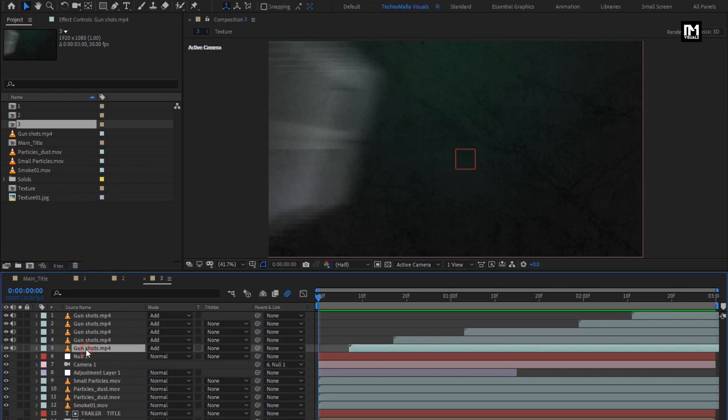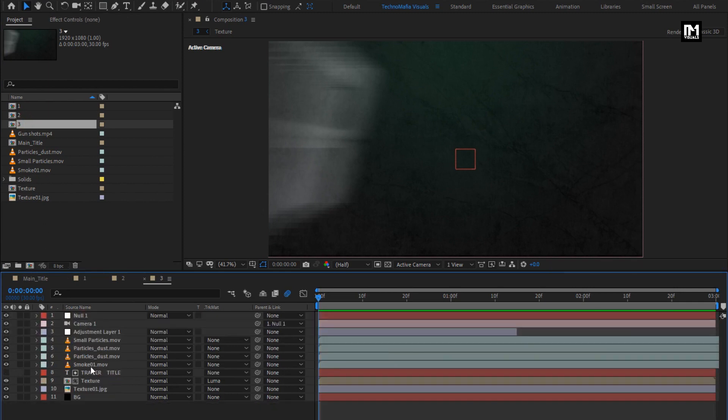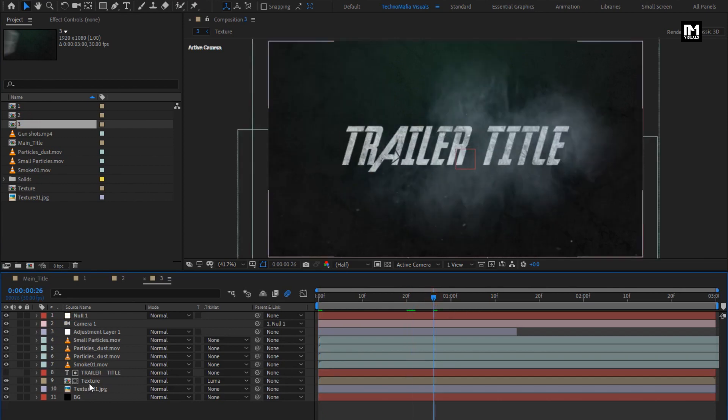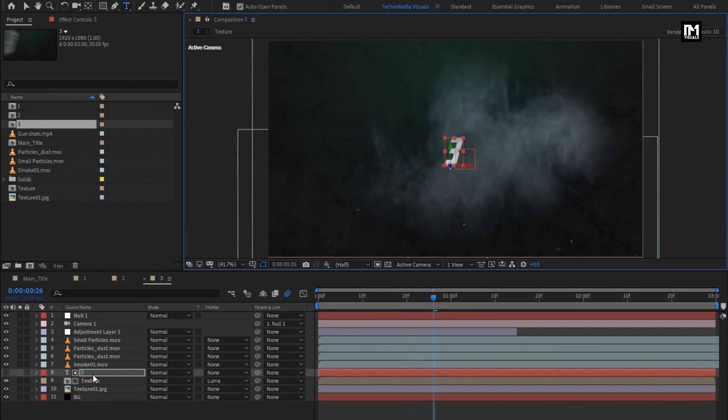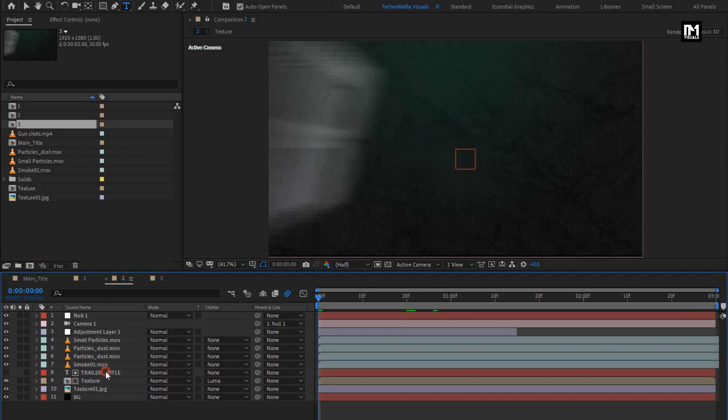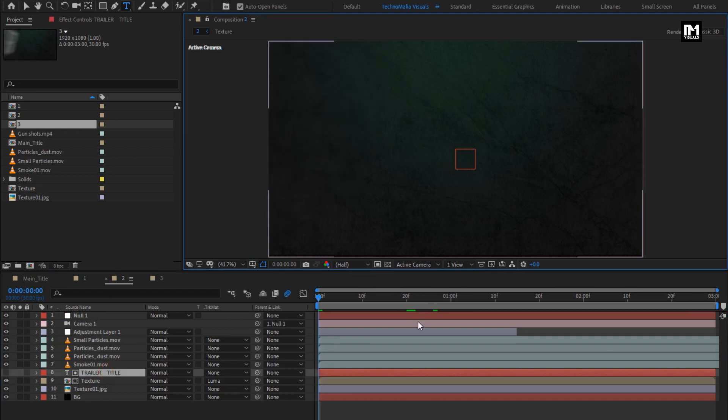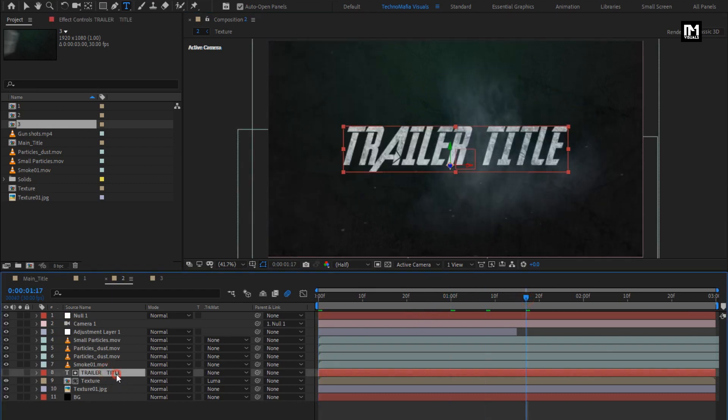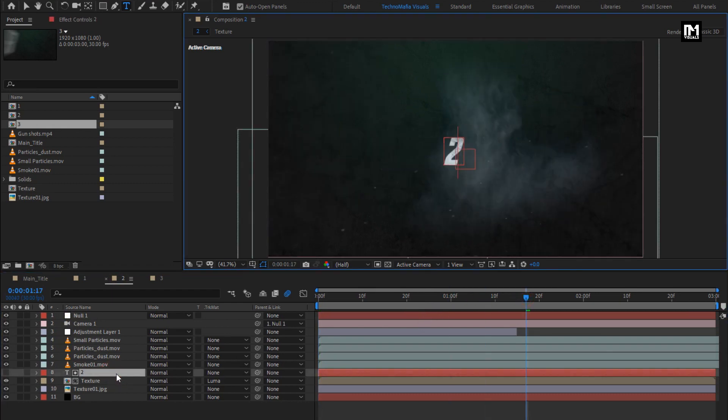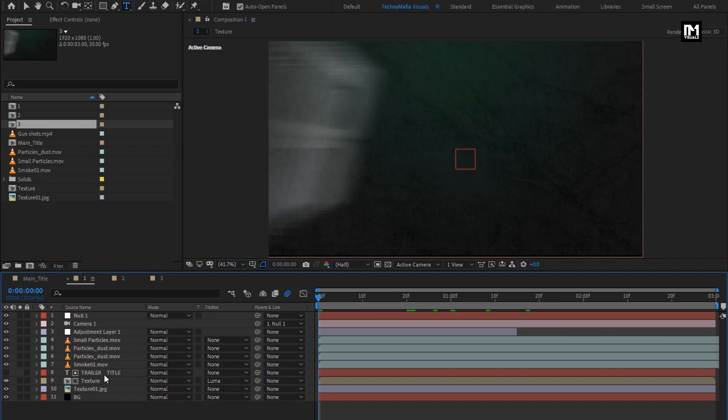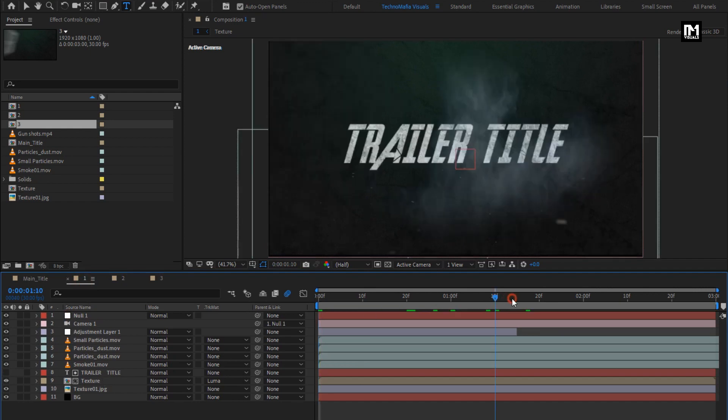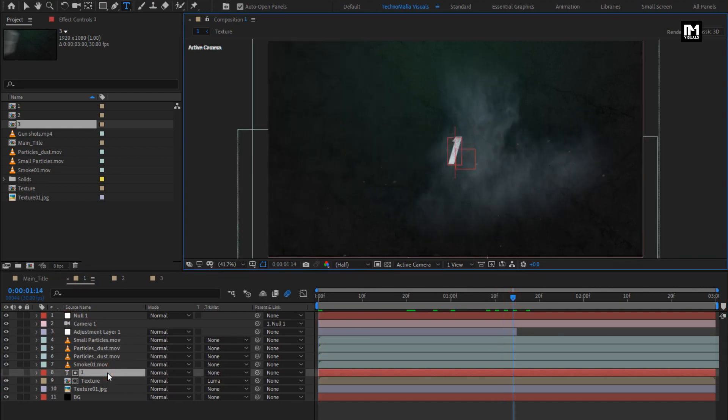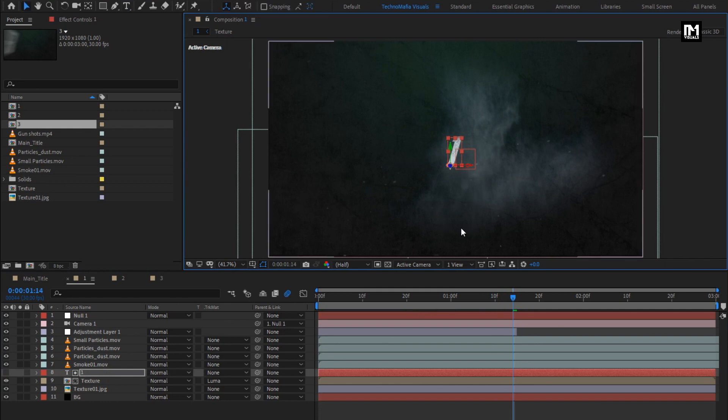Here we will remove these gunshot media files. Now let's change the text. Do the same for remaining 1 and 2 compositions. Here are three text titles and main title is ready.